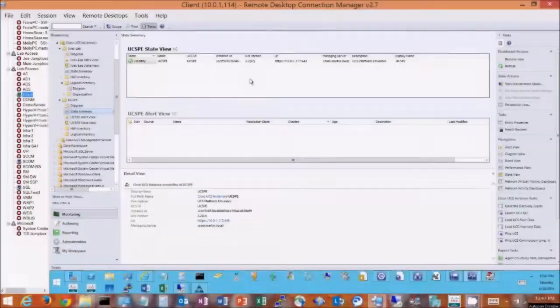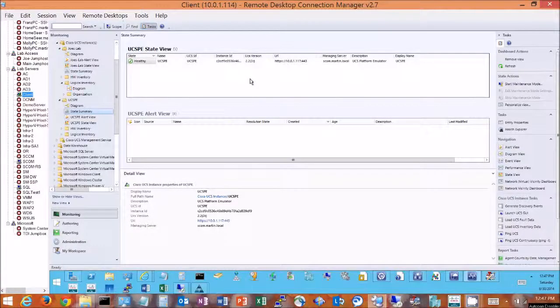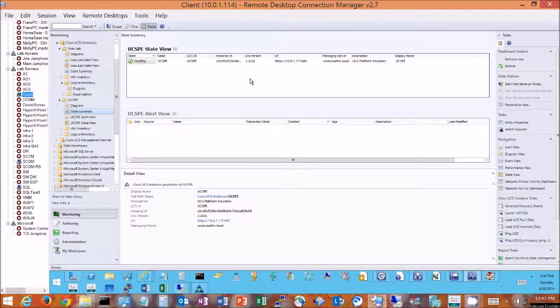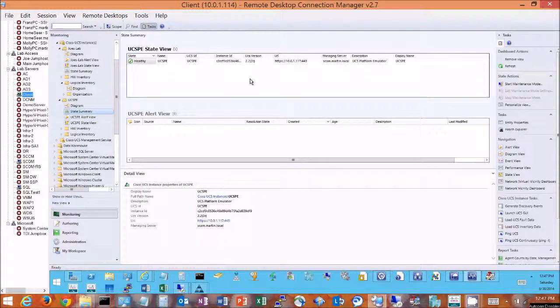Hello and thanks for watching my video. Today we're going to take a look at Cisco UCS integrated with Microsoft System Center Operations Manager with Management Pack 3.01 from Cisco for UCS.